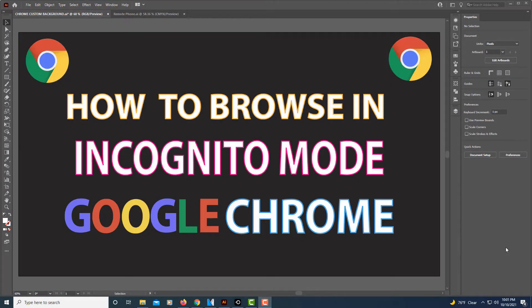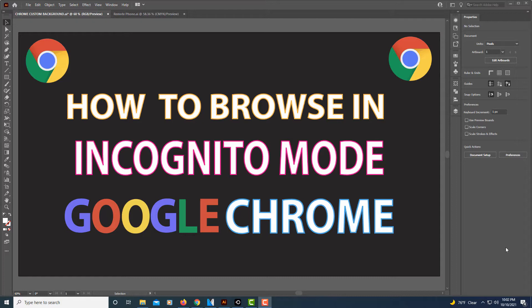This is going to be a video tutorial on how to browse in incognito mode using the Google Chrome browser. In incognito mode none of your browsing history, your cookies, or site data are saved to your device.